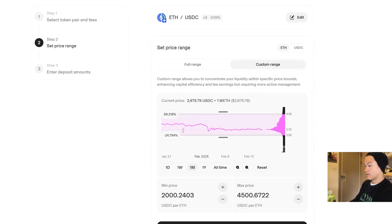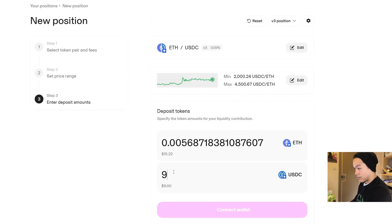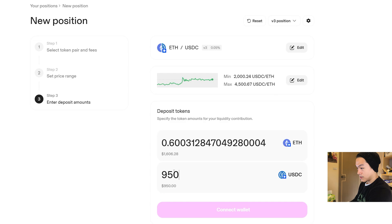$2,000 to $4,500. If we zoom out, it covers a lot - 69% on the upside and then 24-25% on the downside.